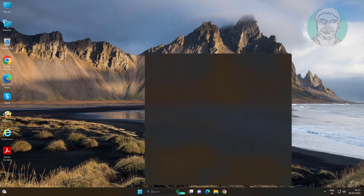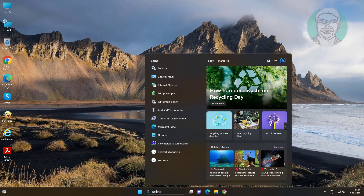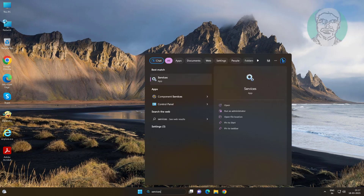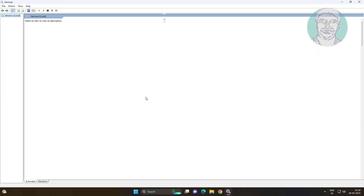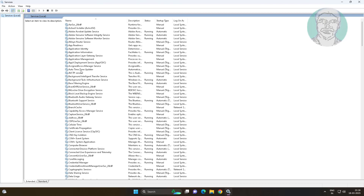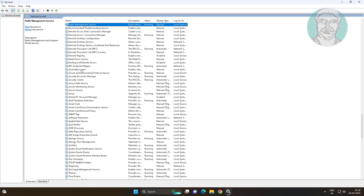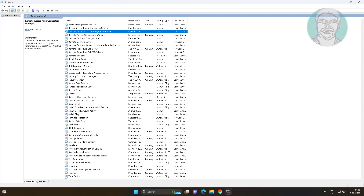Type 'services' in the Windows search bar and click Services. Open Remote Access Auto Connection Manager, change the startup type to Automatic, and start the service.